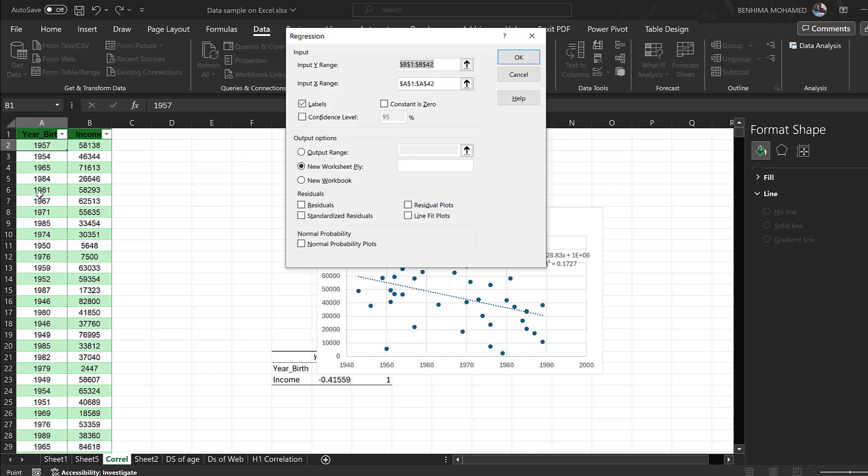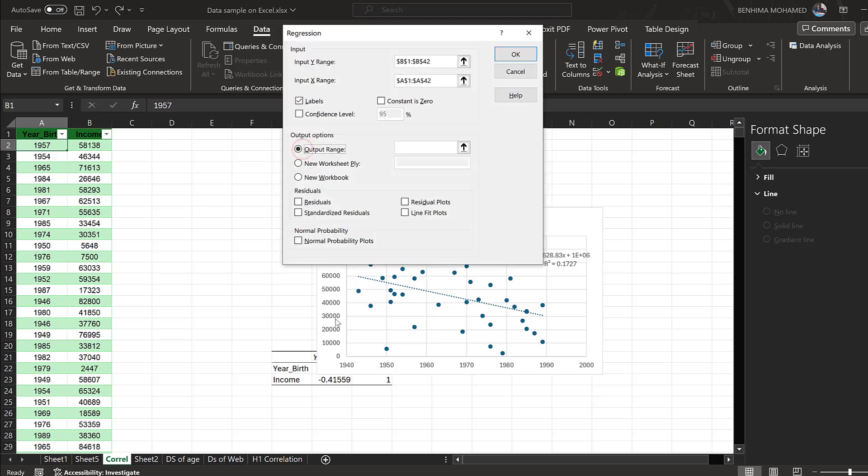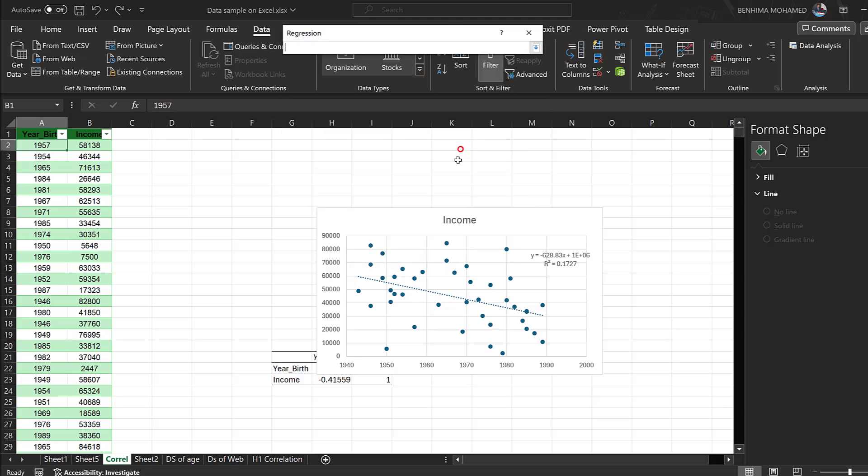I need to specify the first range as the X variable, which is this one, and the second range as the Y variable. I need to check labels because I already specified them. Here I can put output range and specify it here.